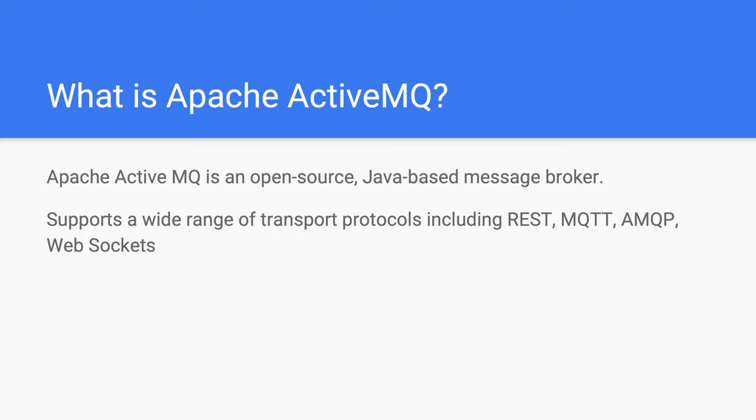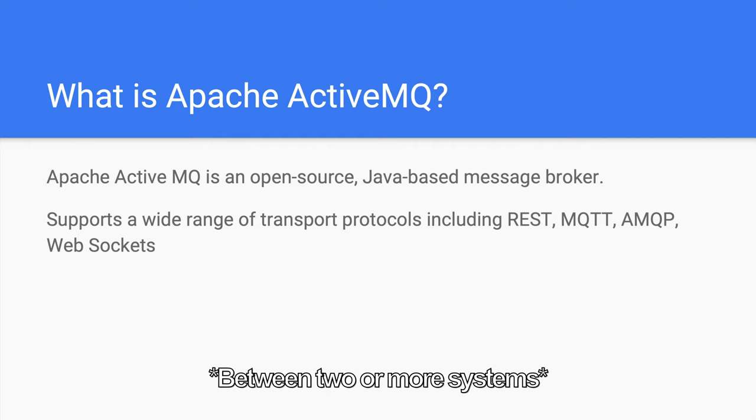For those who aren't that familiar with what Apache ActiveMQ is, it's just one of the many brands of message brokers out there, including open source ones like RabbitMQ and Apache Kafka, or the more enterprising ones like IBM MQ and Tibco. If you don't know what a message broker is, it's an intermediary platform or middleware that handles exchange of formally defined messages between two or more queues.